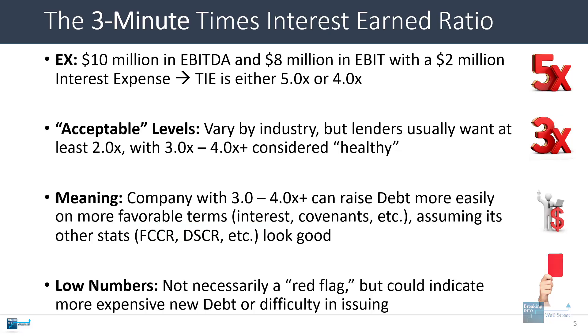If a company has lower numbers, it's not necessarily a red flag, but it could indicate that maybe it will cost more to issue debt or that it might have difficulty issuing debt above and beyond a certain level.